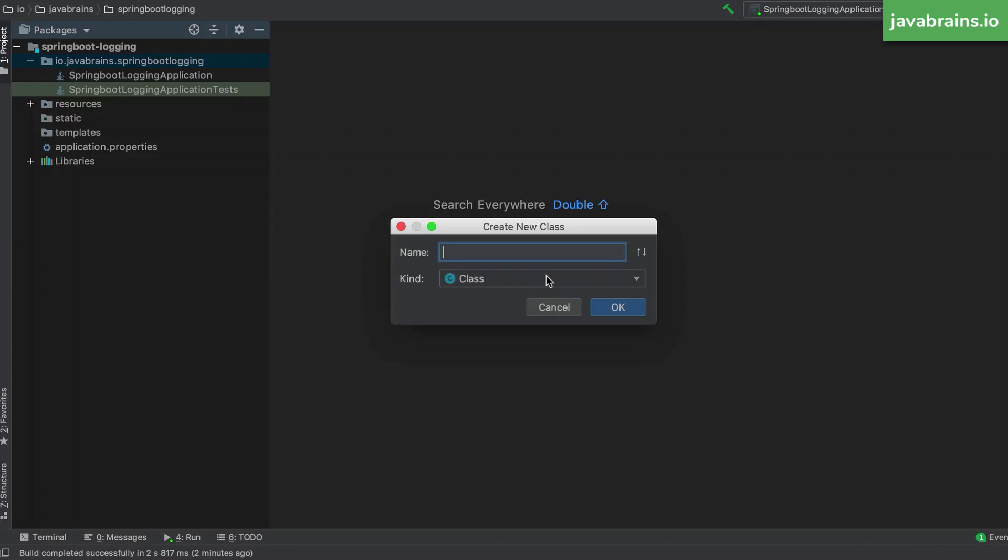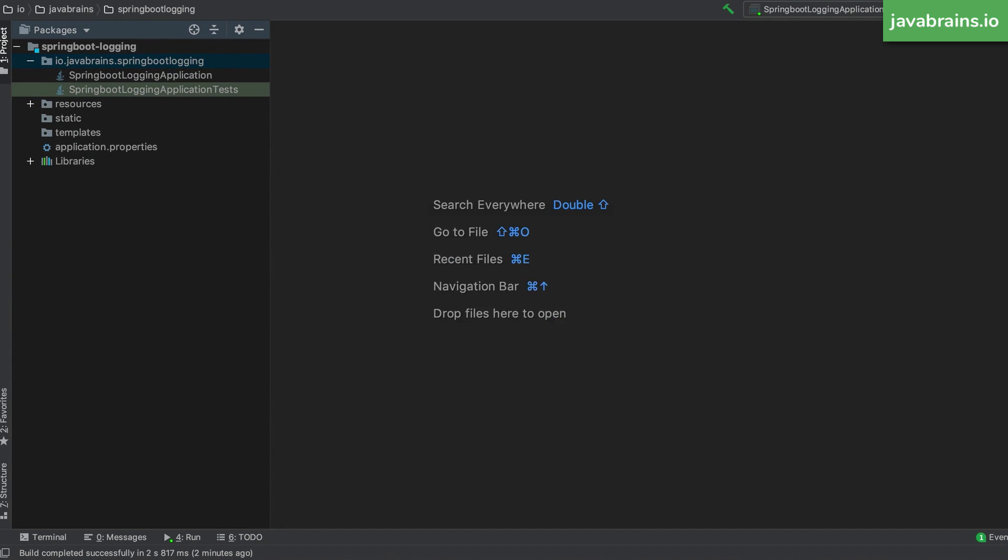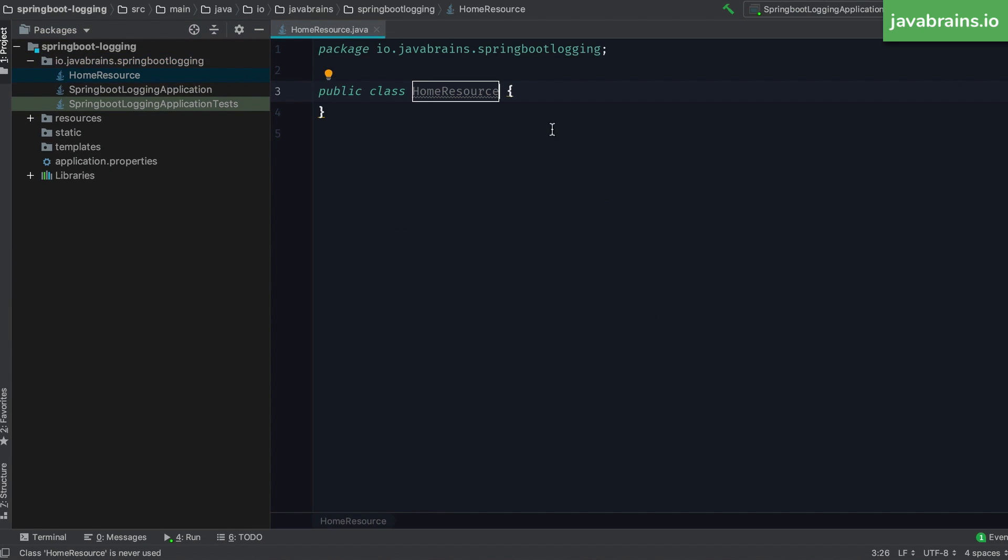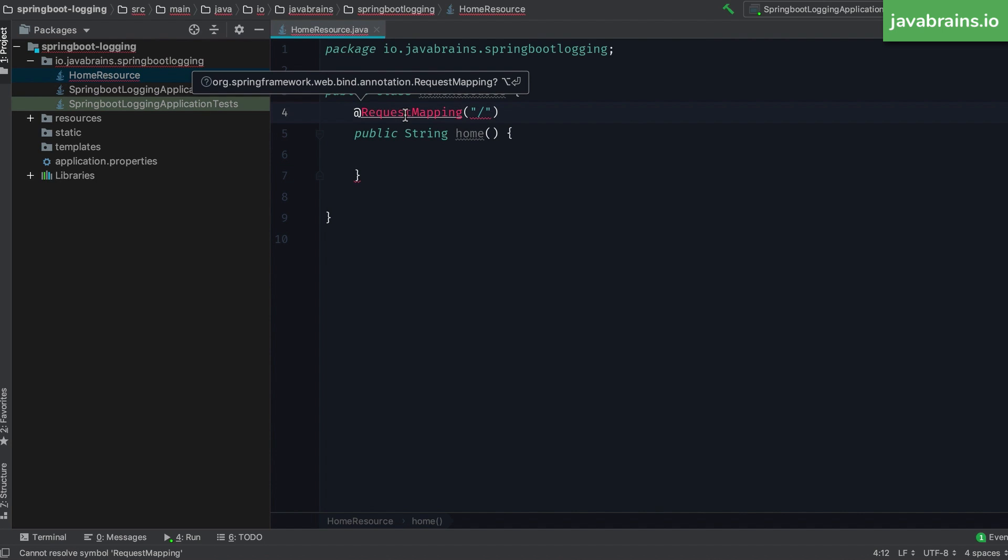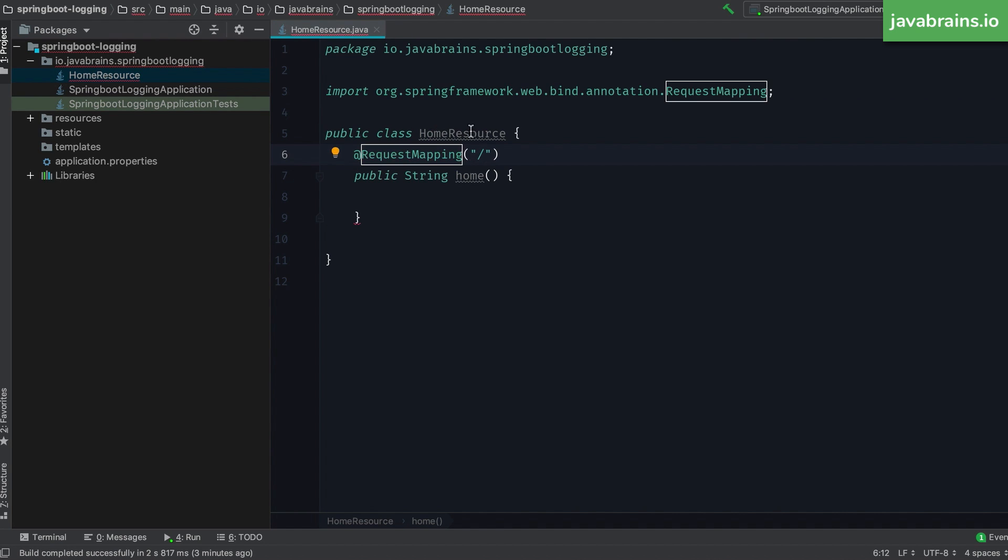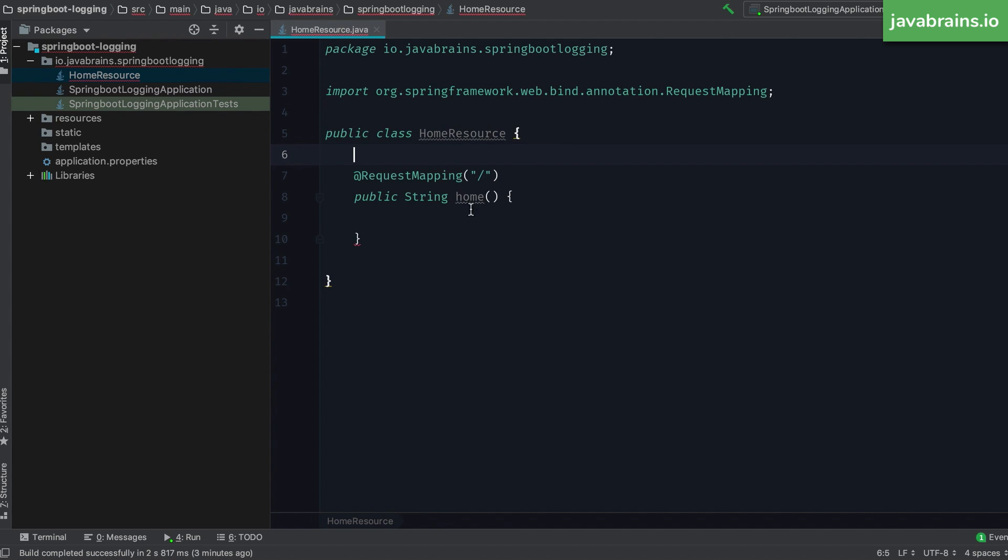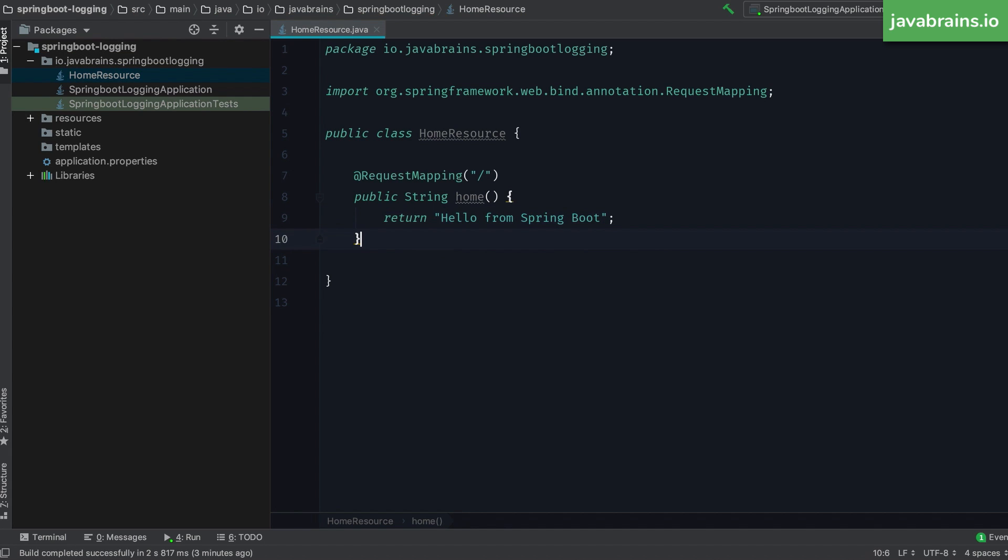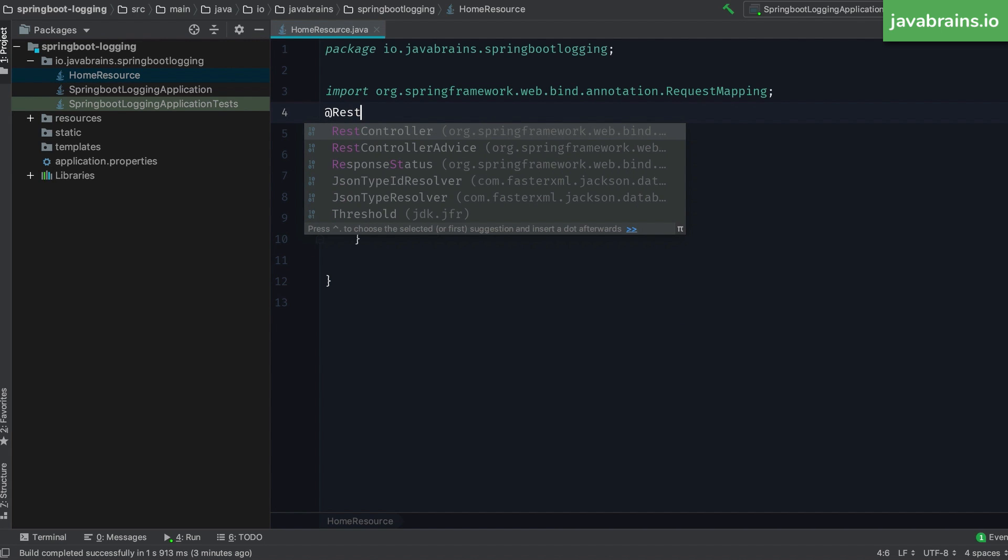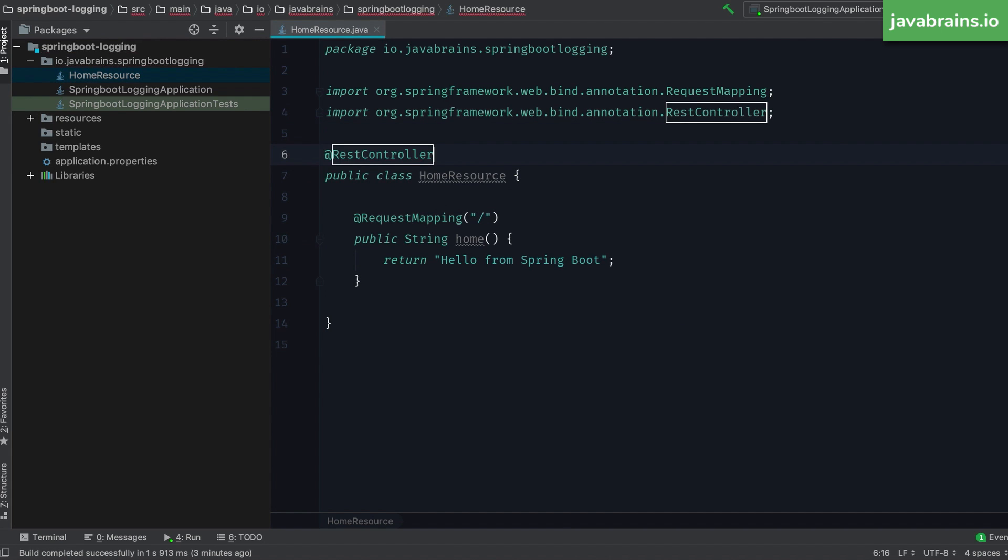So now, I want to demonstrate some logging and I need a place to add log messages. So I'm going to create a simple rest controller. And I'm going to request map it to the root URL. And I'm going to return a string here, which just lets us know that this controller was called when we access that URL.